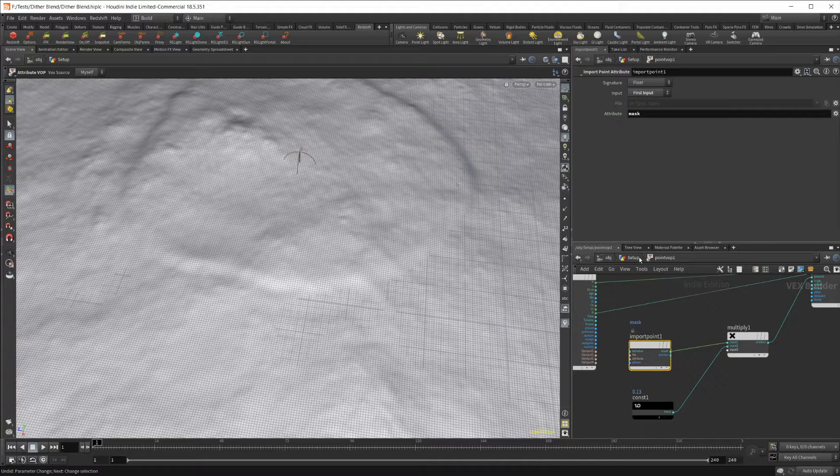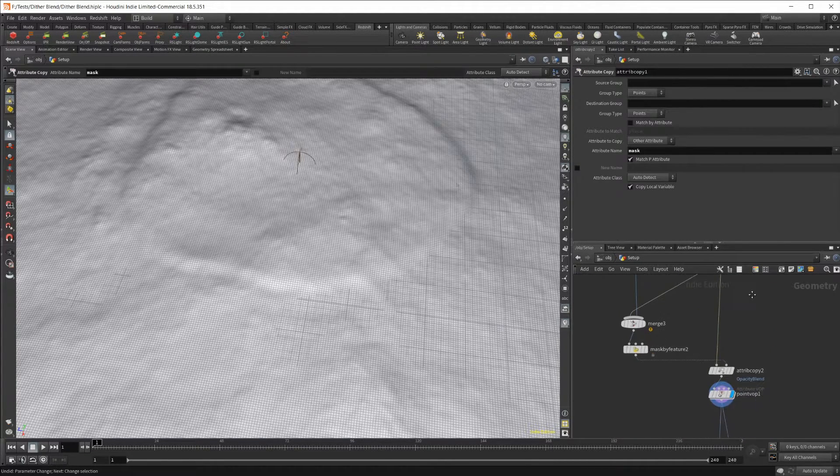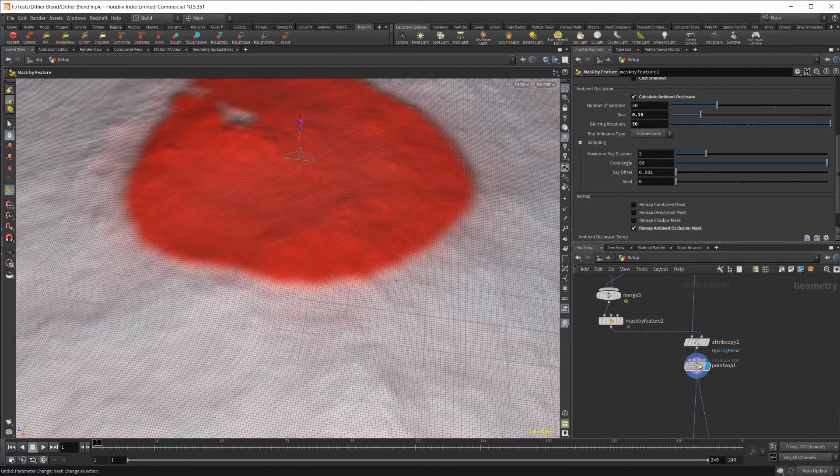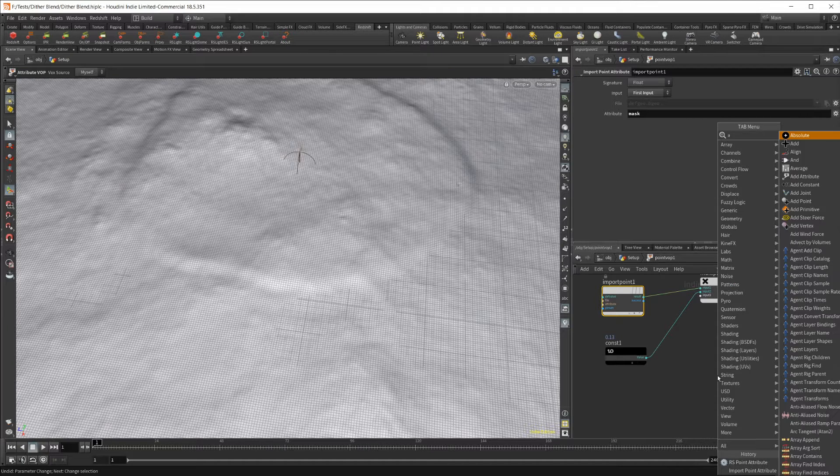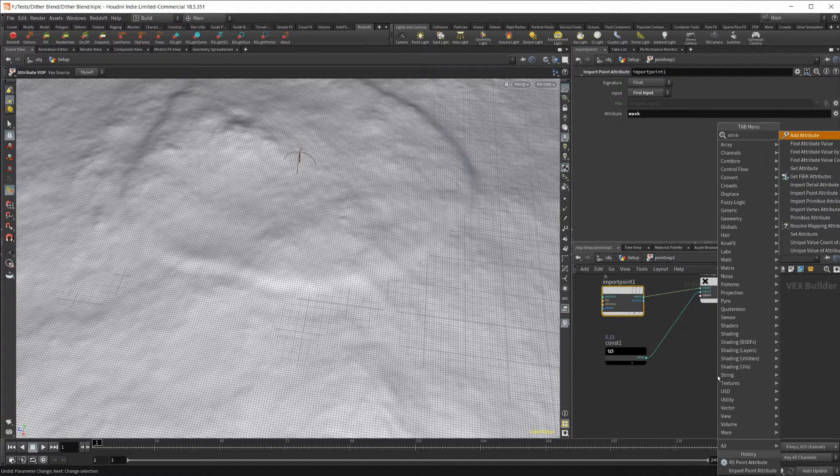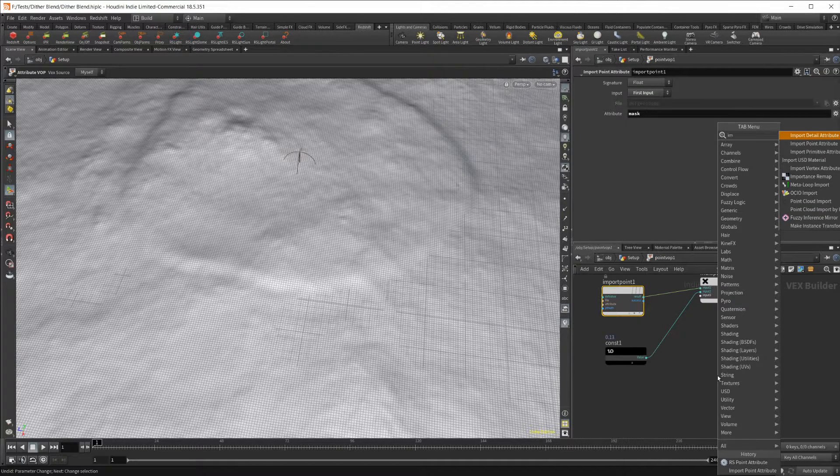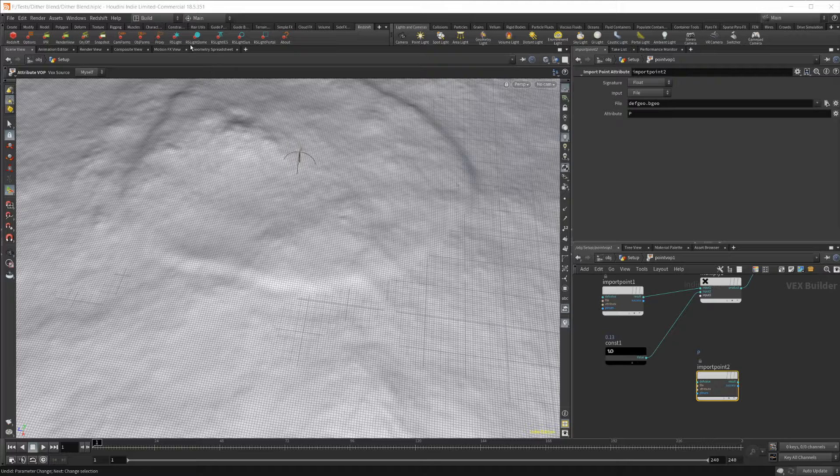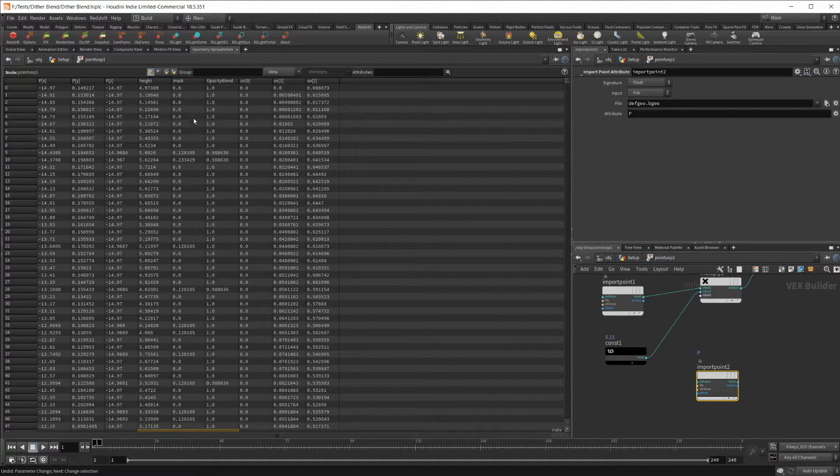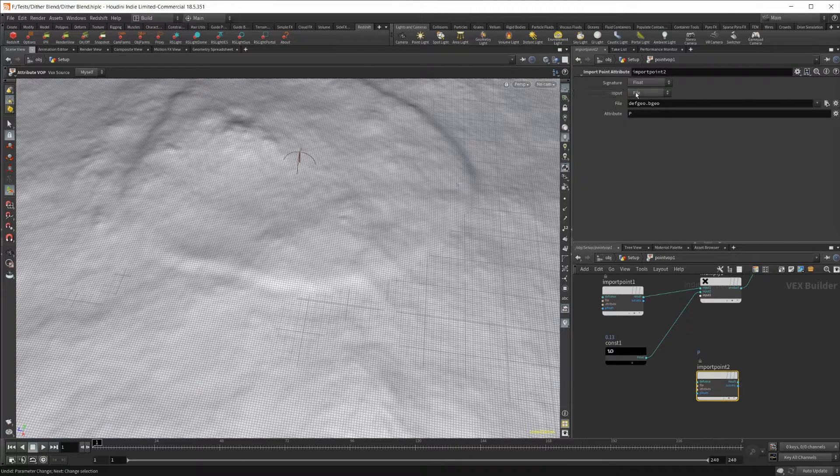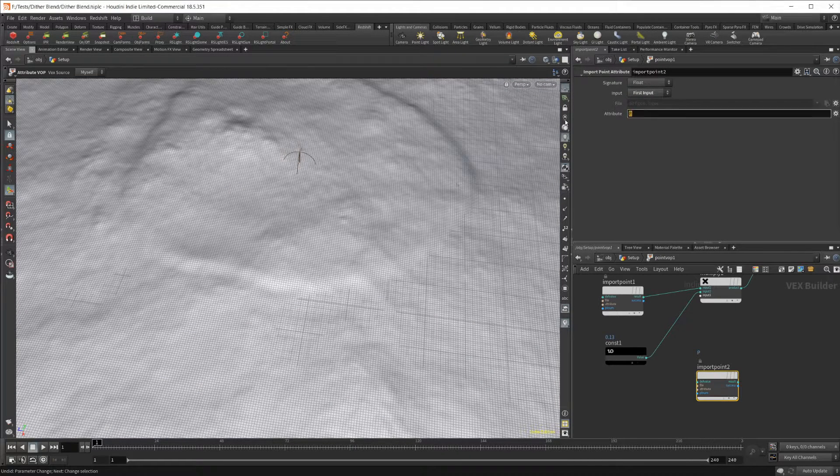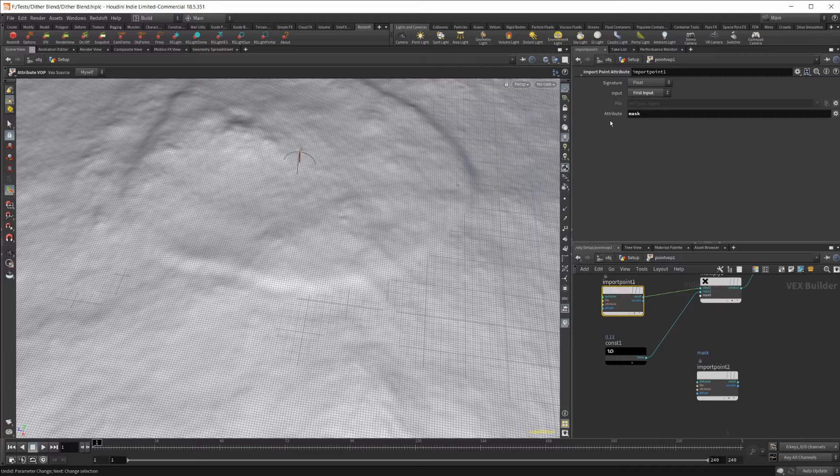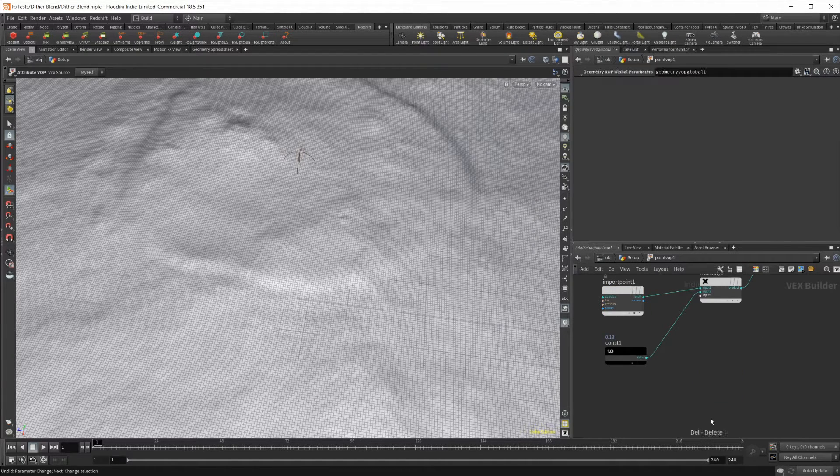We have this mask attribute that we created right here. We have that mask being pulled into our point VOP through this. If you want to bring that in, you can just type in attribute, and it's import point attribute, and it's the second option. Then you can set this to a float because if I go back to our geometry spreadsheet, you can see that our mask is a float value, and that's what we want.